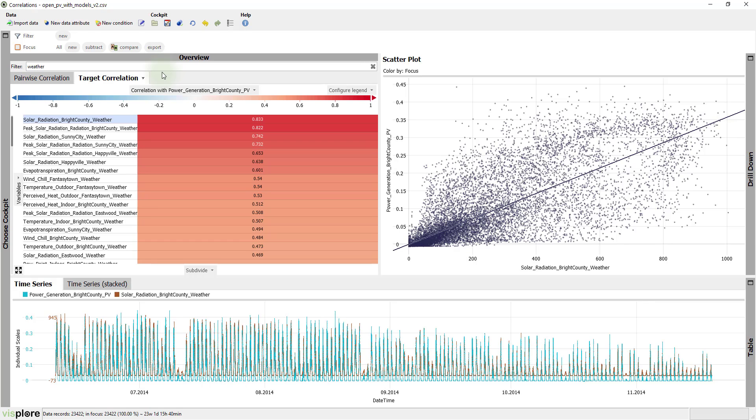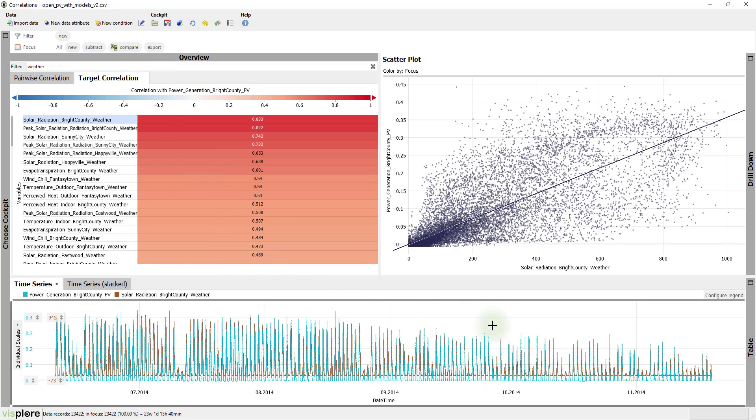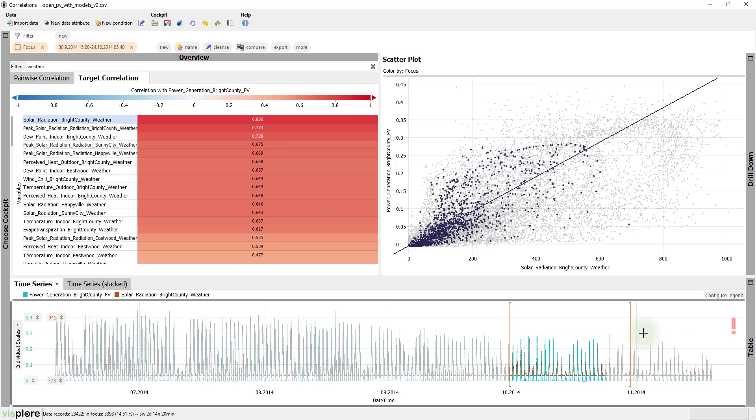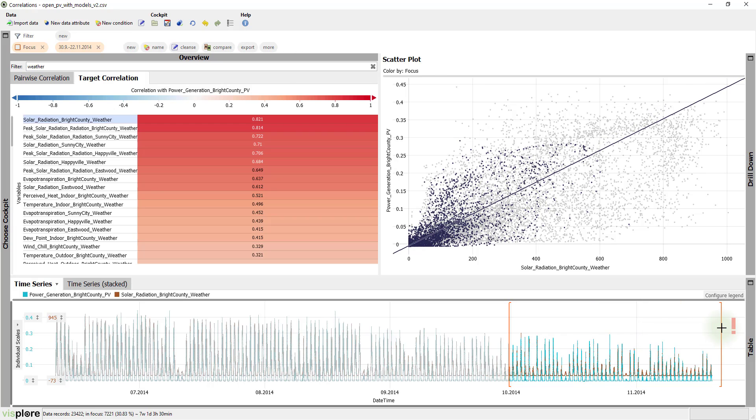Also in this view, the correlations are updated when you select data in other views. For example, you can use the time series view to compute the correlations only for a certain period such as October and November.